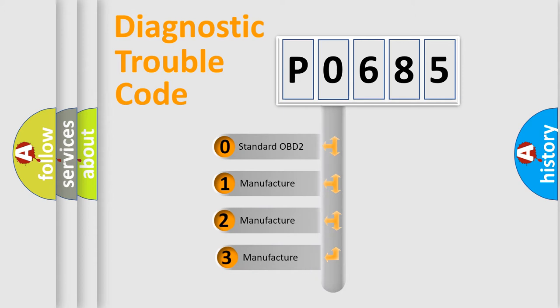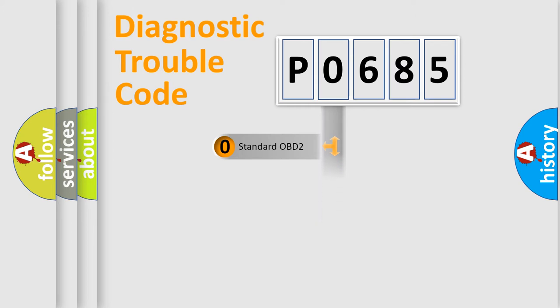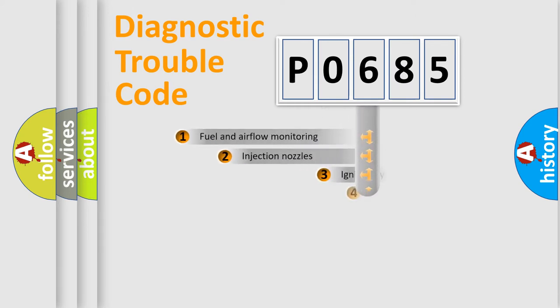If the second character is expressed as zero, it is a standardized error. In the case of numbers 1, 2, or 3, it is a manufacturer-specific expression of the car-specific error.